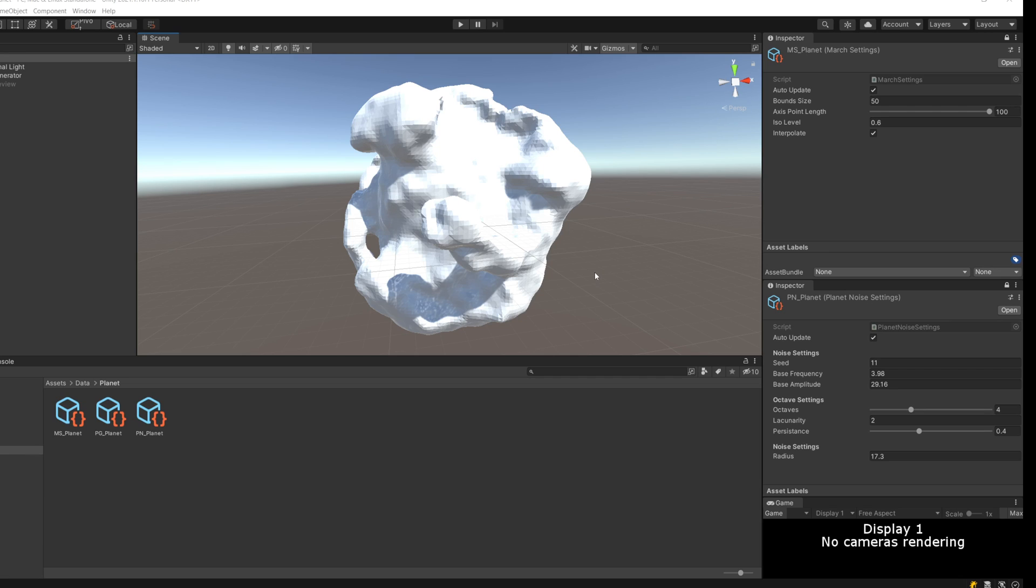For the last week or two, I've been working on procedural generation, specifically using marching cubes.